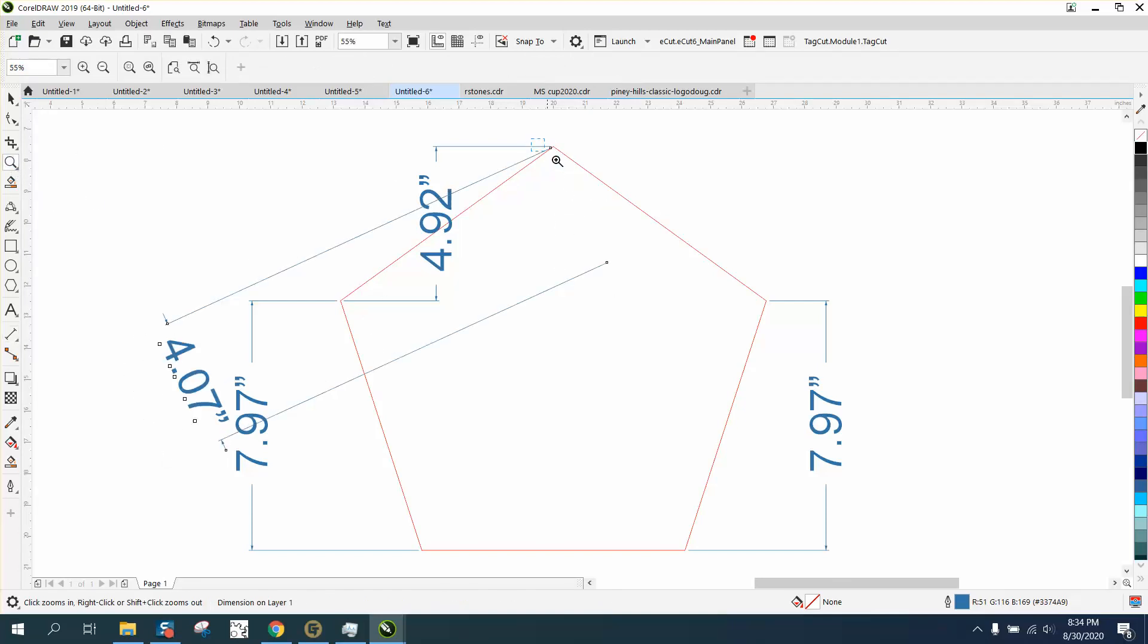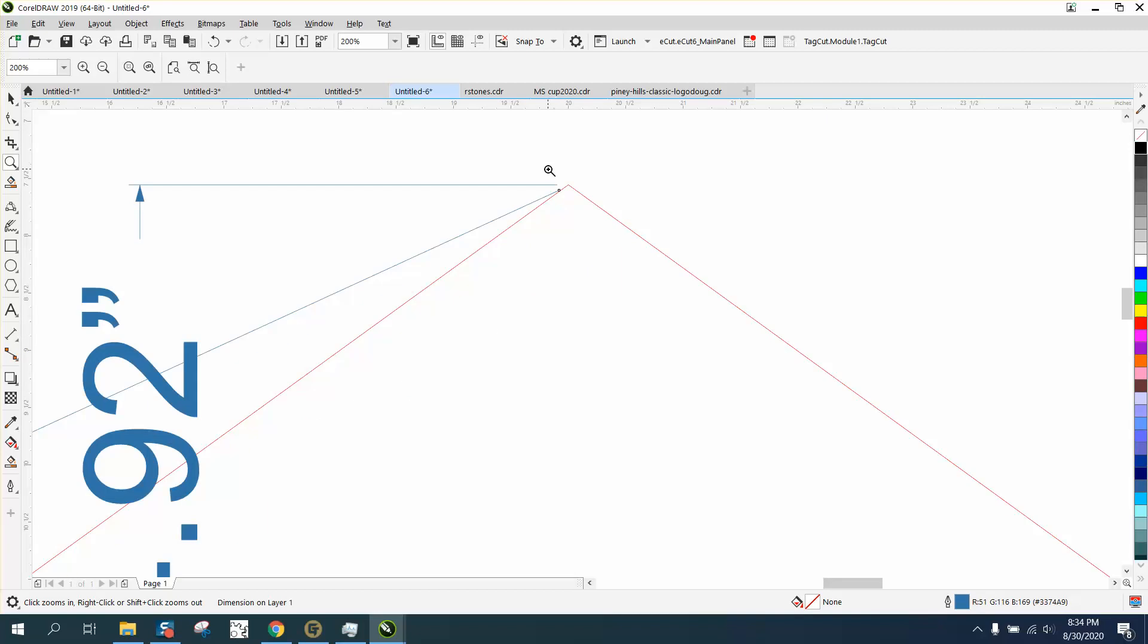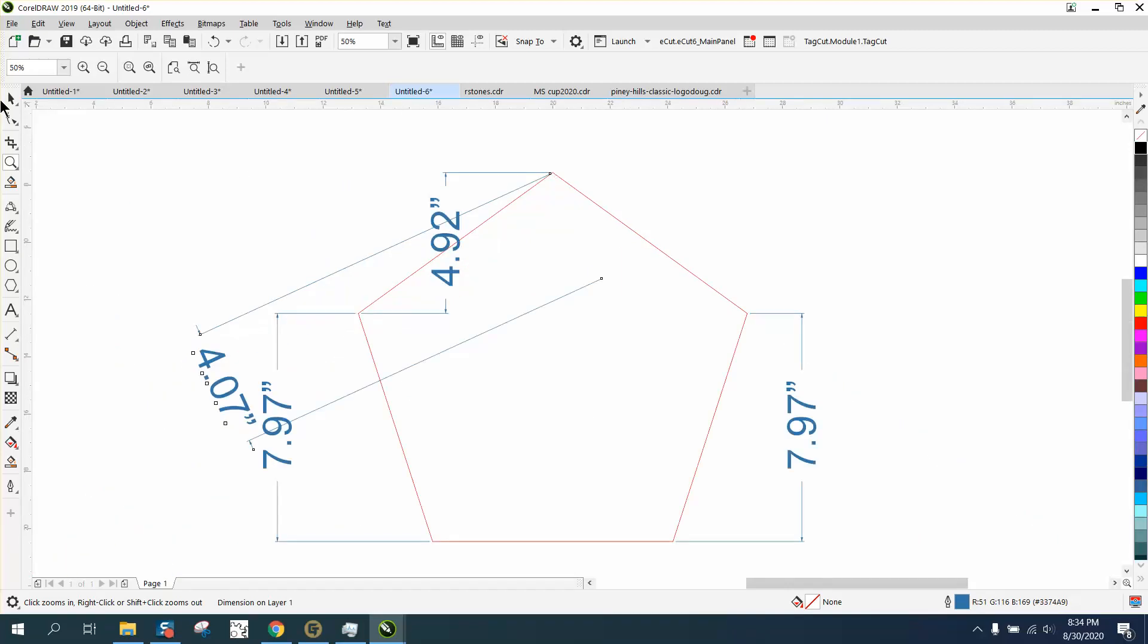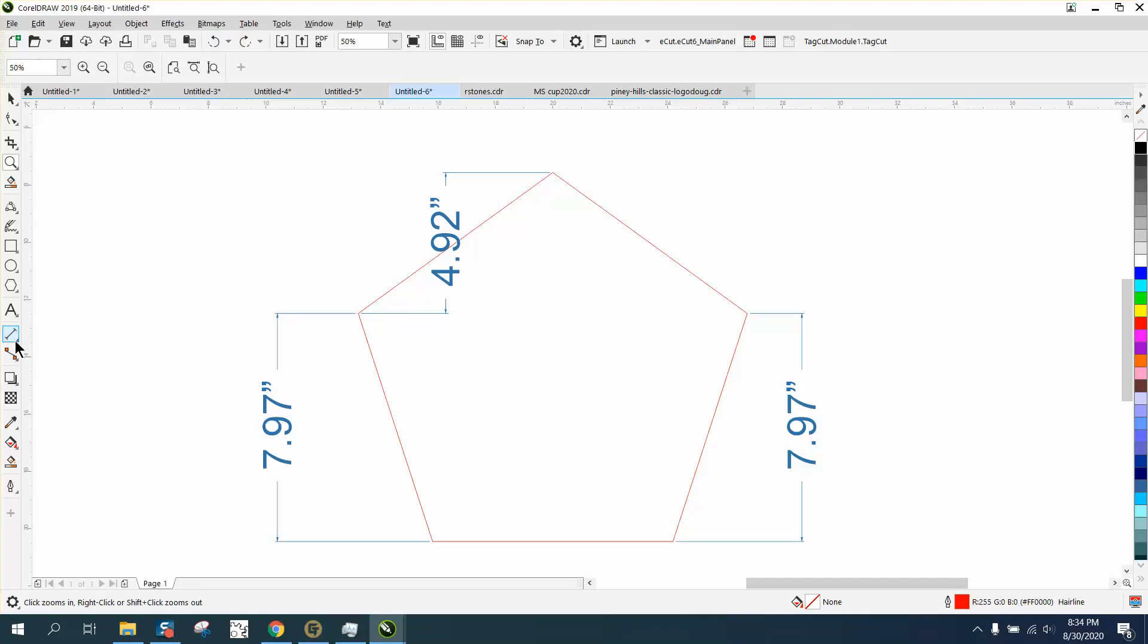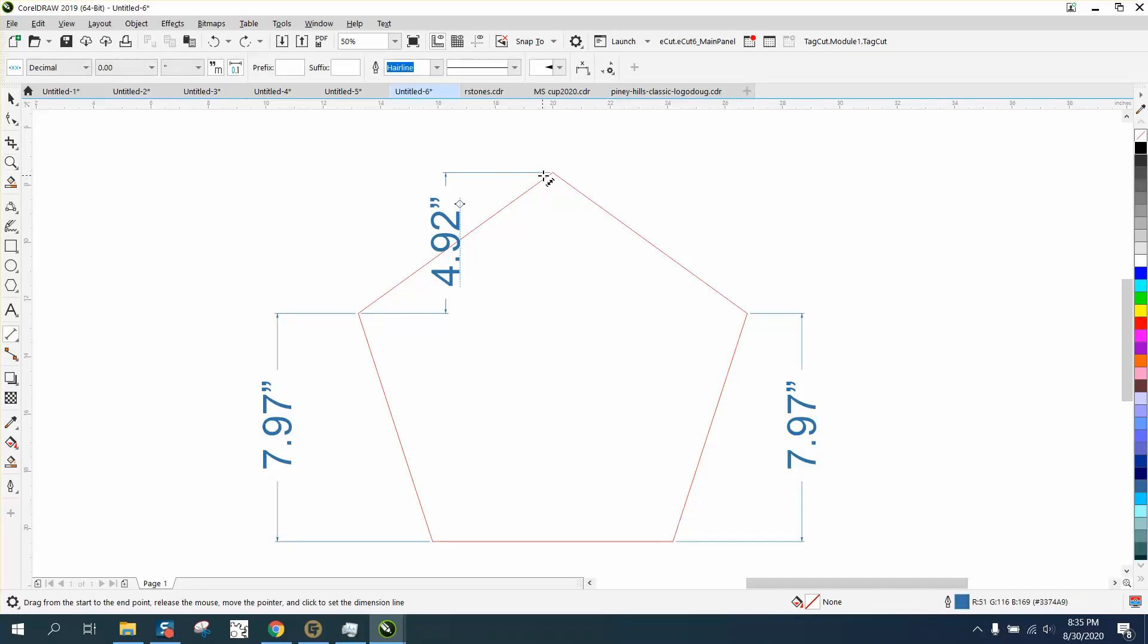If we zoom in and look, we're not anywhere near that node. So have snap to on. We're going to go up here to snap to objects. And now when you get your parallel dimension tool, it's going to snap to that node and it's going to tell you a node.